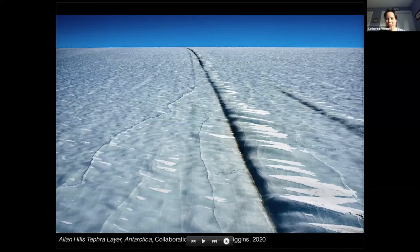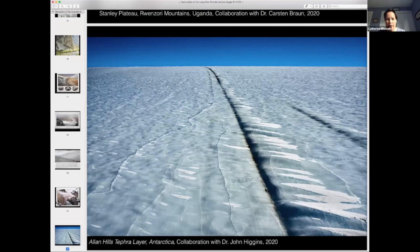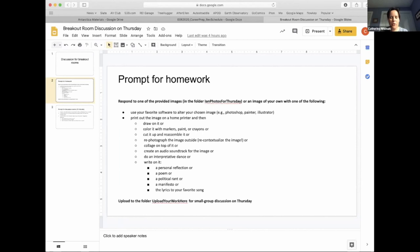We are over time, so I think we just wanted to finish up with a prompt for what Thursday will bring. Before we do that, I just want to thank our three speakers — this was really fantastic. The prompt for Thursday is for you all to either use one of the images provided on the Google Drive or your own, and to manipulate it in some way — either with software like Photoshop, Painter, or Illustrator, or to print it out and manipulate it in a more analog form by drawing on it, cutting it and reassembling it, or writing a personal reflection. There are a couple of images there that Ian has provided. I've put the link to the Google Drive folder in the chat.